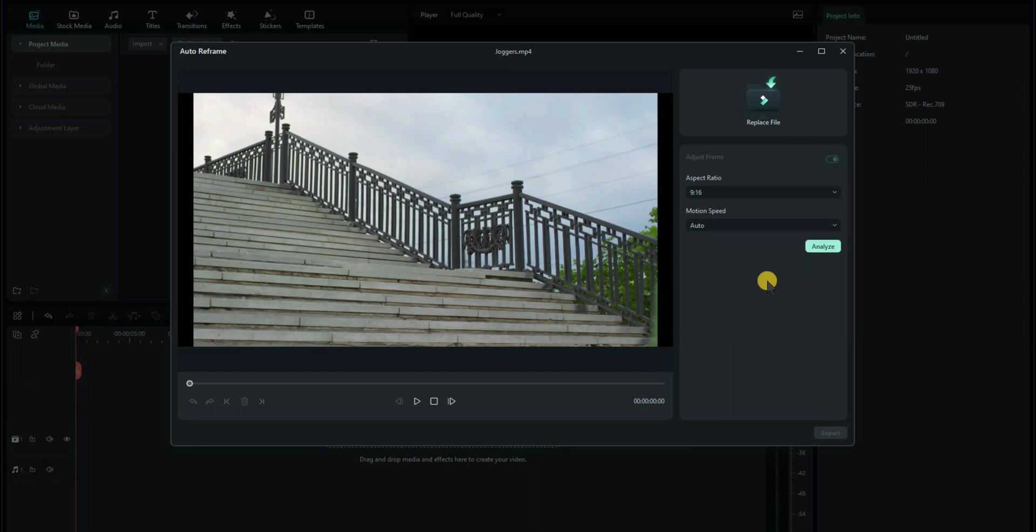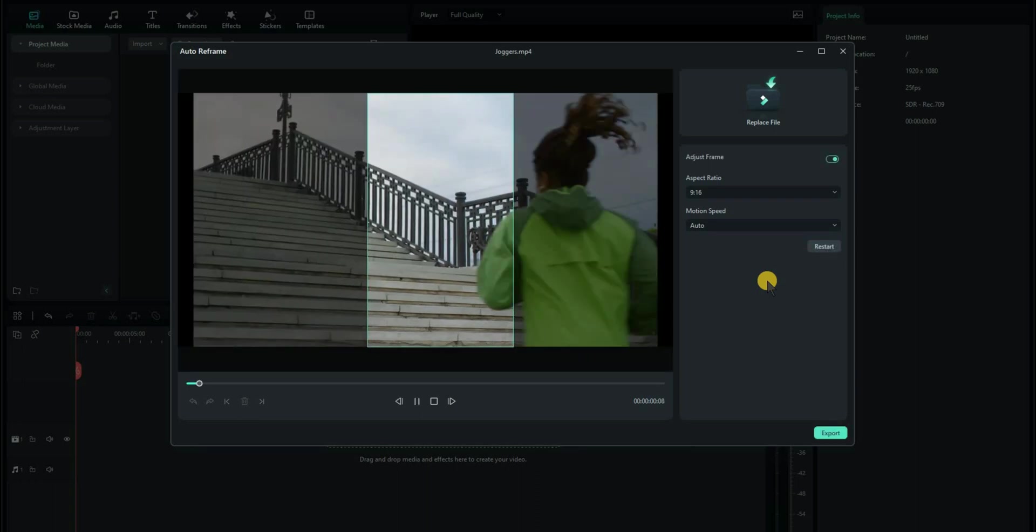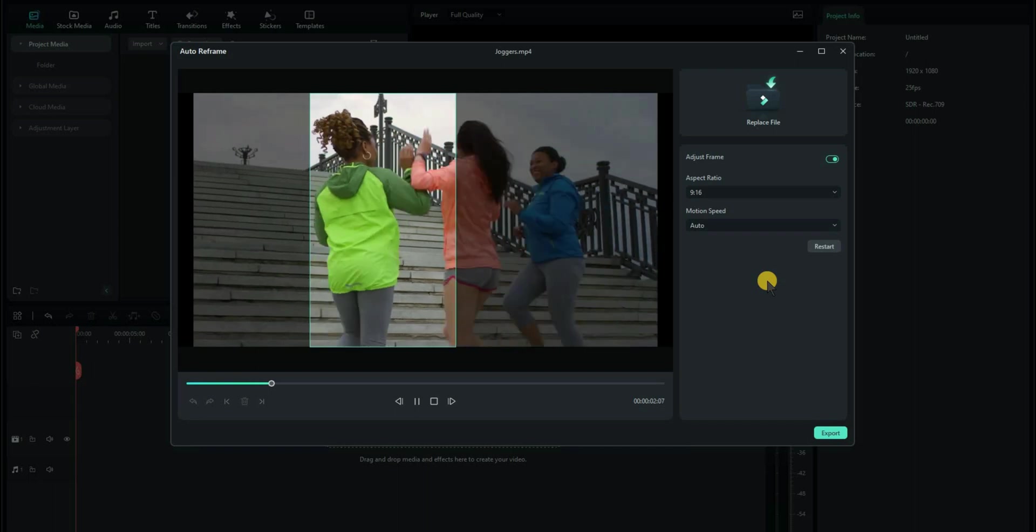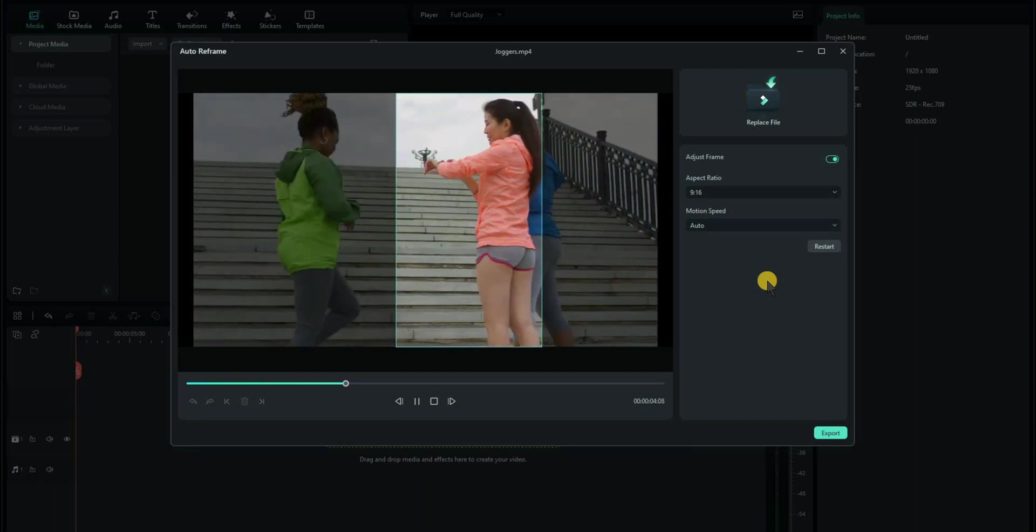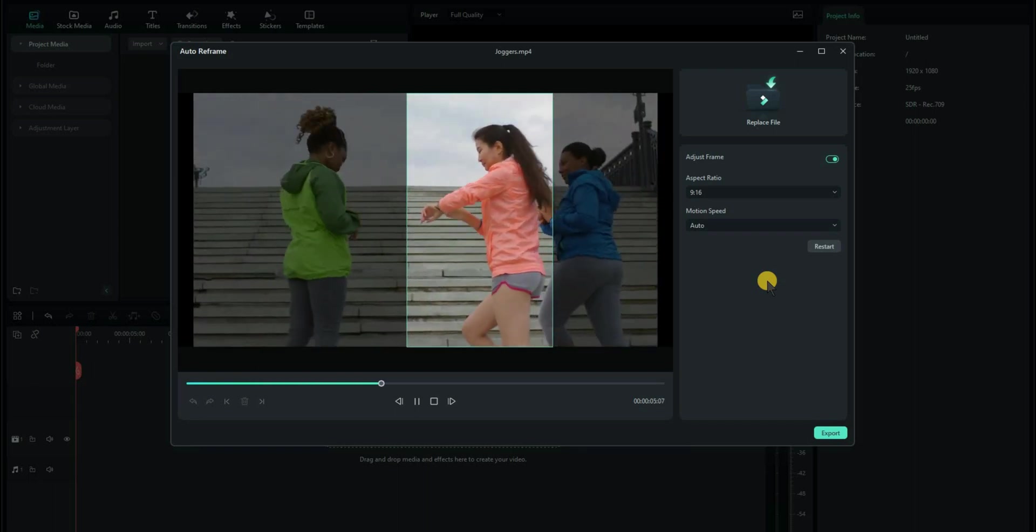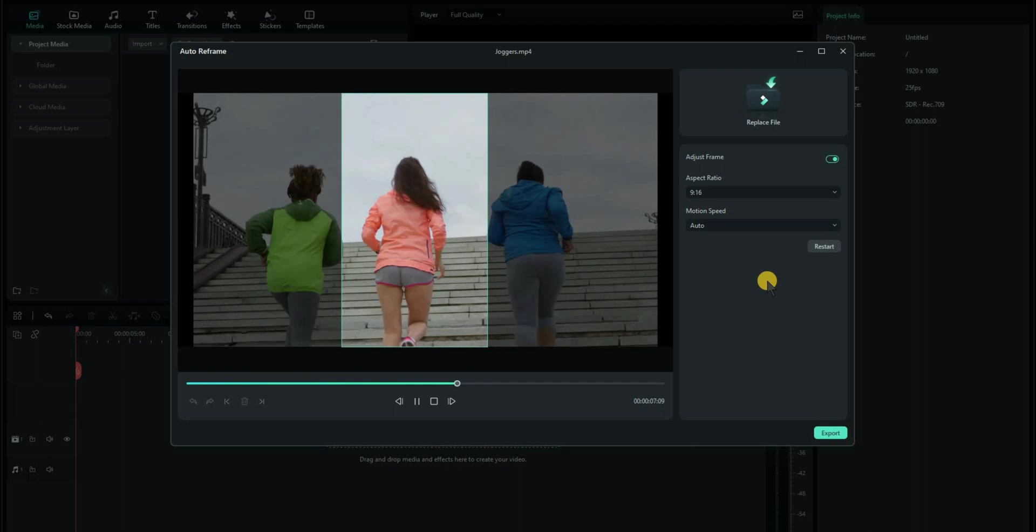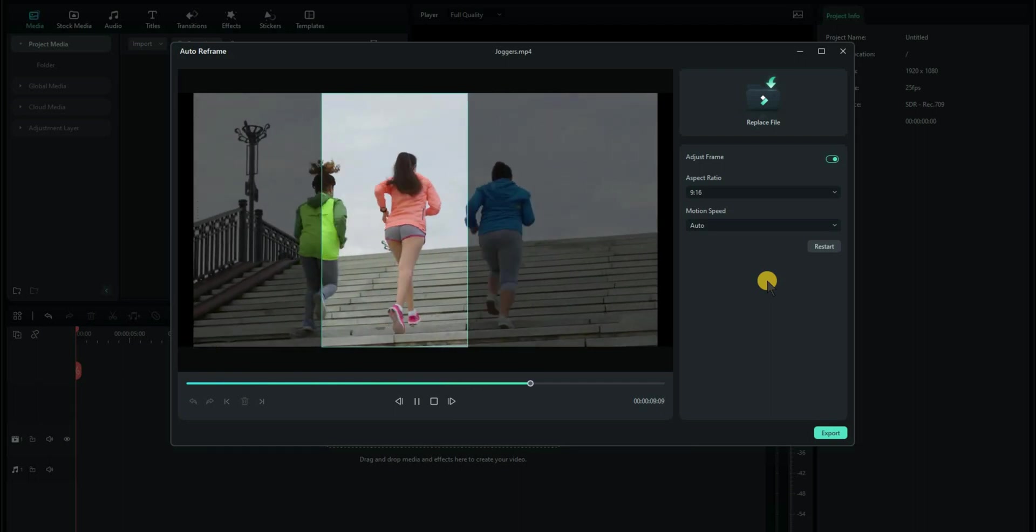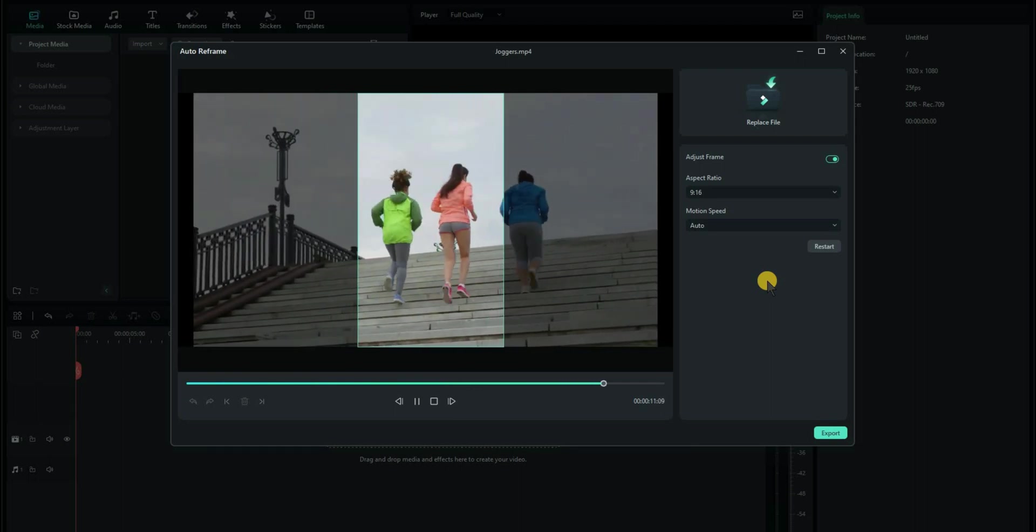If we click on Analyze, it will take a minute or two to convert the video, and then it will start the auto-reframe feature, which you will see working. What it does is it tries to imagine what you'd like to see within that portrait view and creates a video from it. It's amazing.